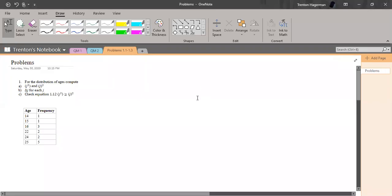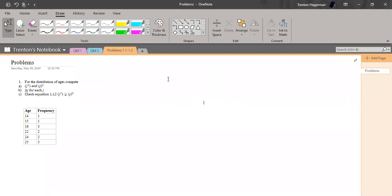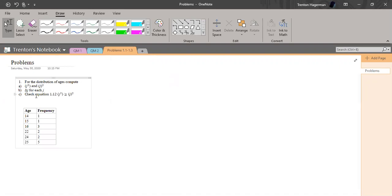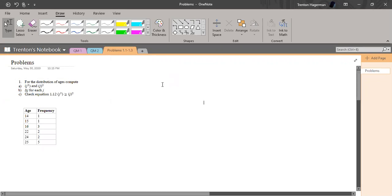Okay, so right now I'm about to go over problem 1.1 from Griffith's second edition of quantum mechanics. From the distribution of ages, compute the expectation value of J squared and the expectation value J quantity squared.